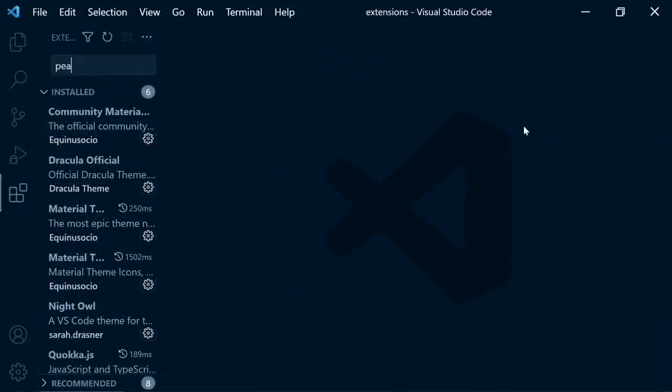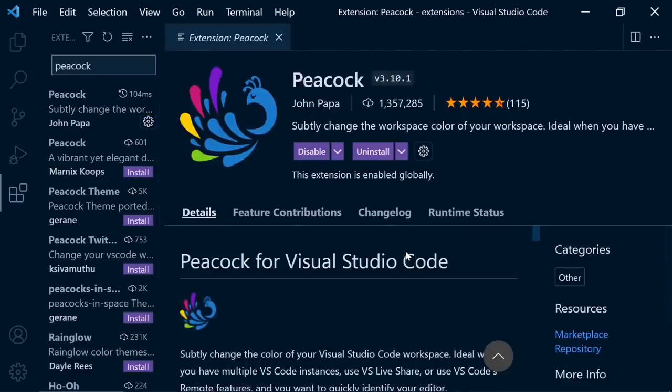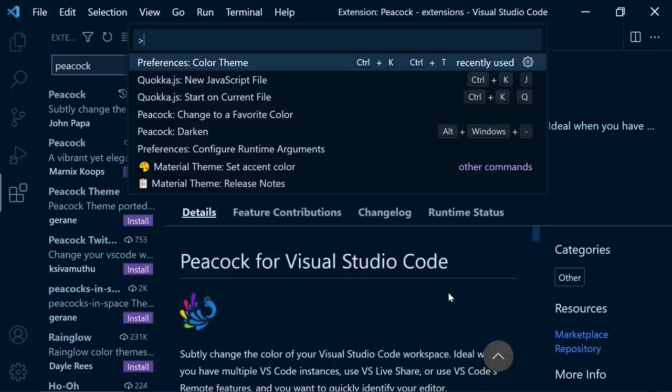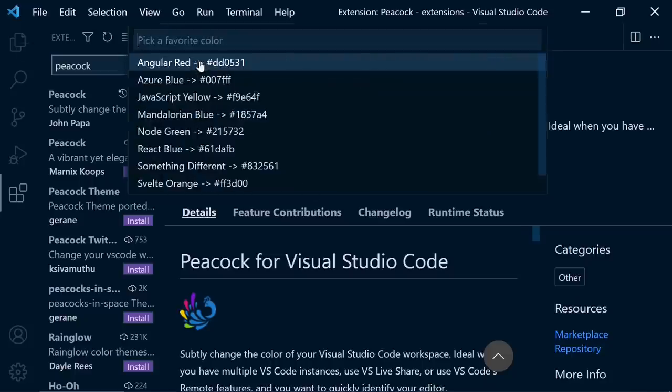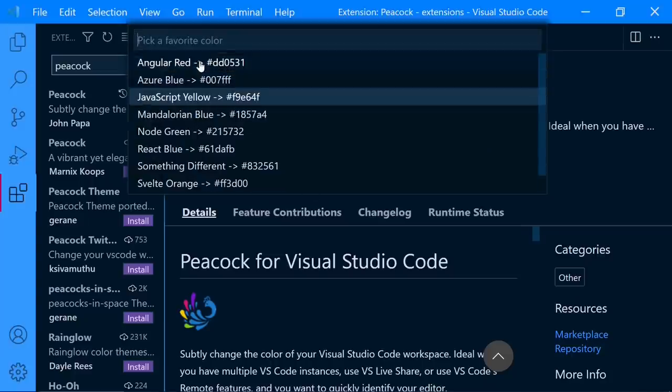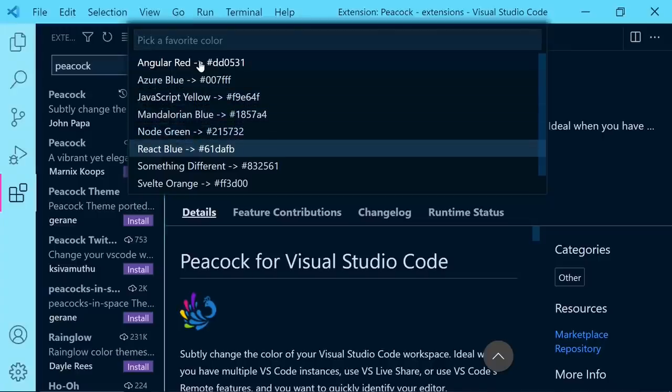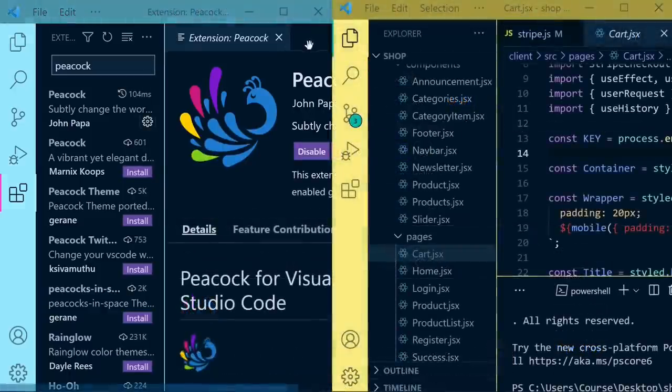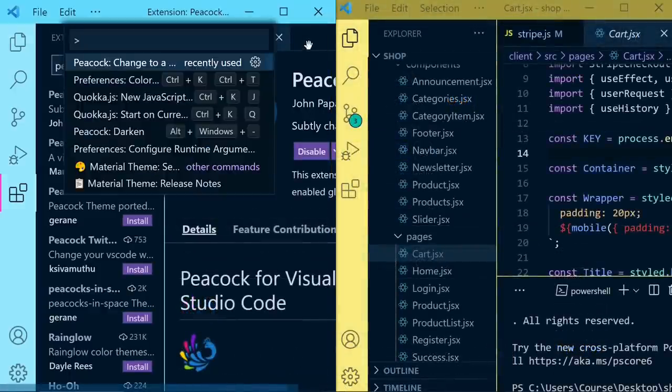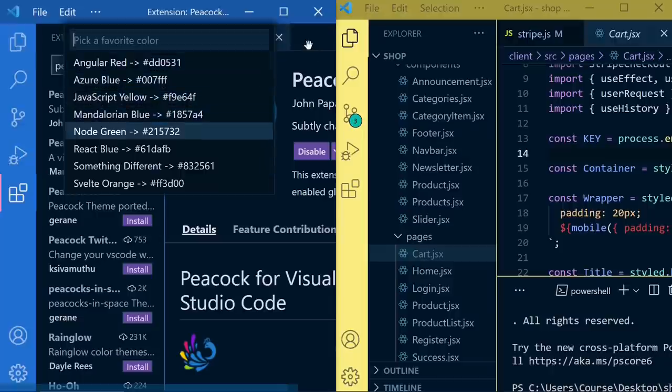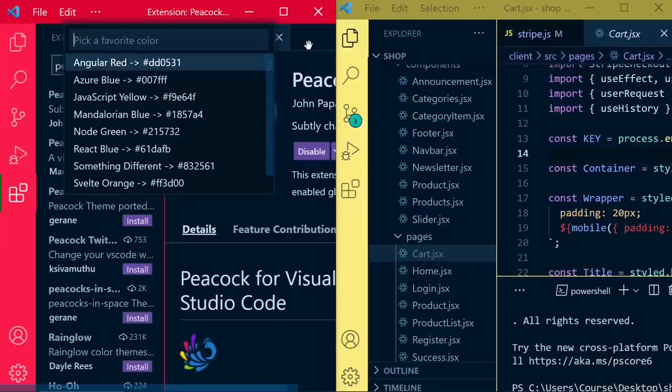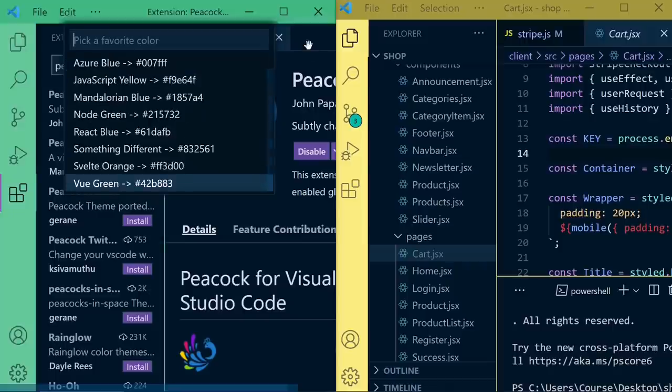And also, let me show you another theme extension, which is peacock. It changes the color of the menu bar and activity bar. And again, F1 or Cmd Shift P. Just write here peacock. And change to a favorite color. Then you can choose any color here. It's really awesome when you work with different VS Code instances. For example, one of them is the backend project. And the second one is the frontend project. So you can assign different colors for them. Now it's easy to distinguish between these two projects.